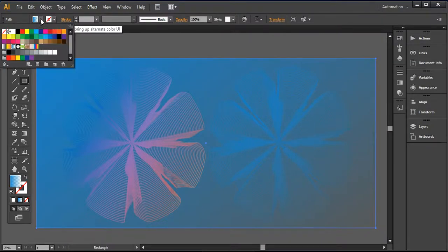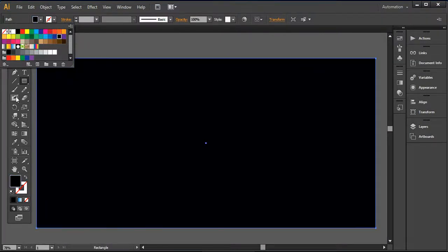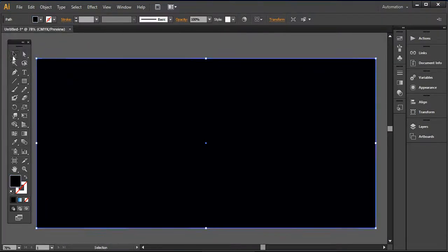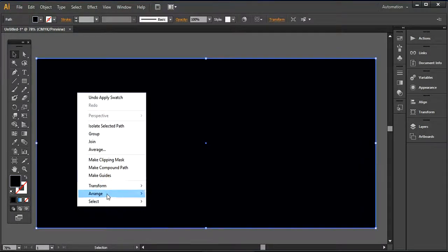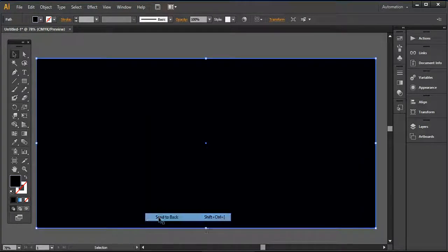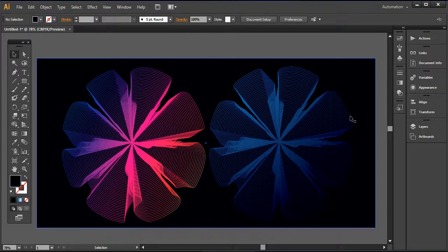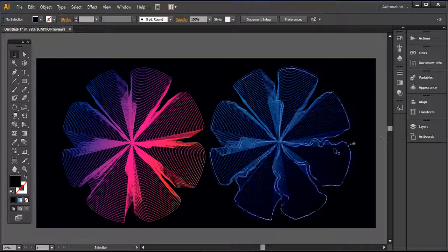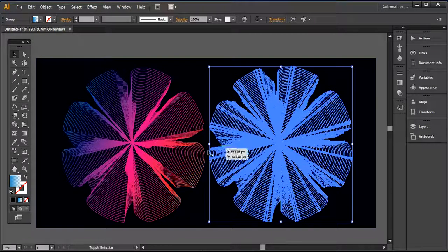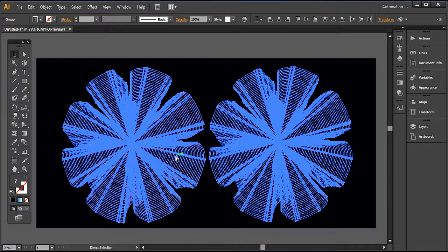And here I want to use this one. So go and arrange send to back. So it will be quite visible for you how the design looks like.